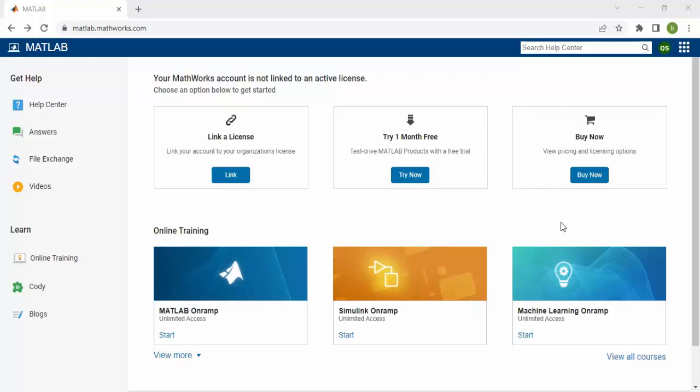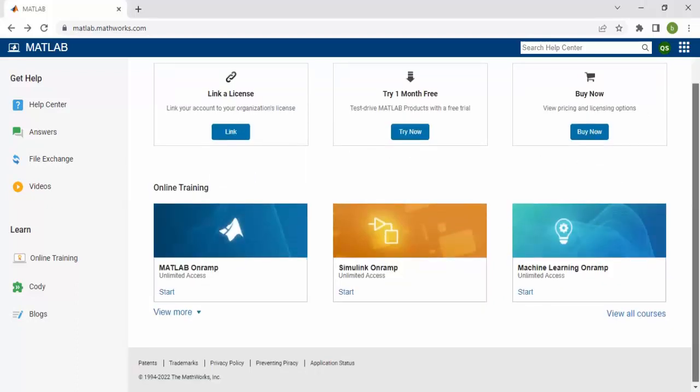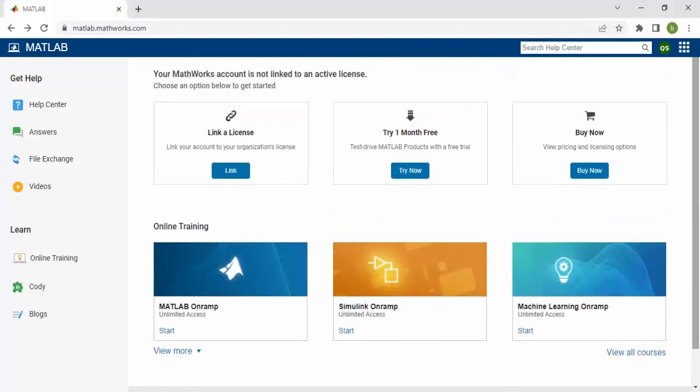This is a facility provided by MATLAB. If you have a license, you can click here. If you're trying for a free trial for one month, click here. For buying, you click here and provide payment for purchasing. We'll click on the free trial option.